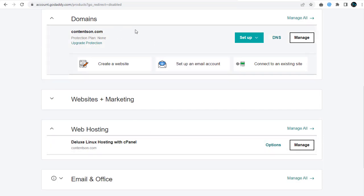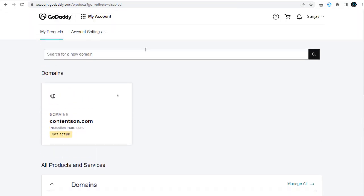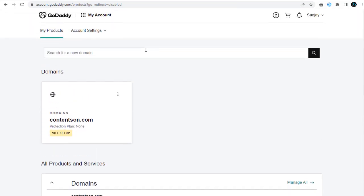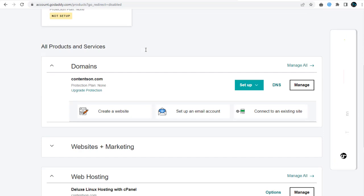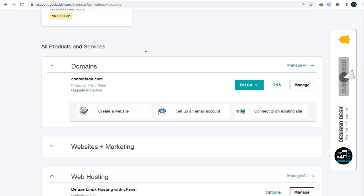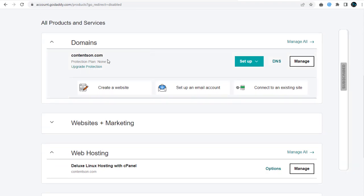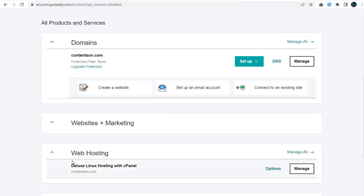I have two products purchased in my GoDaddy web hosting account. One is contentsun.com domain name, and the second is Linux web hosting.